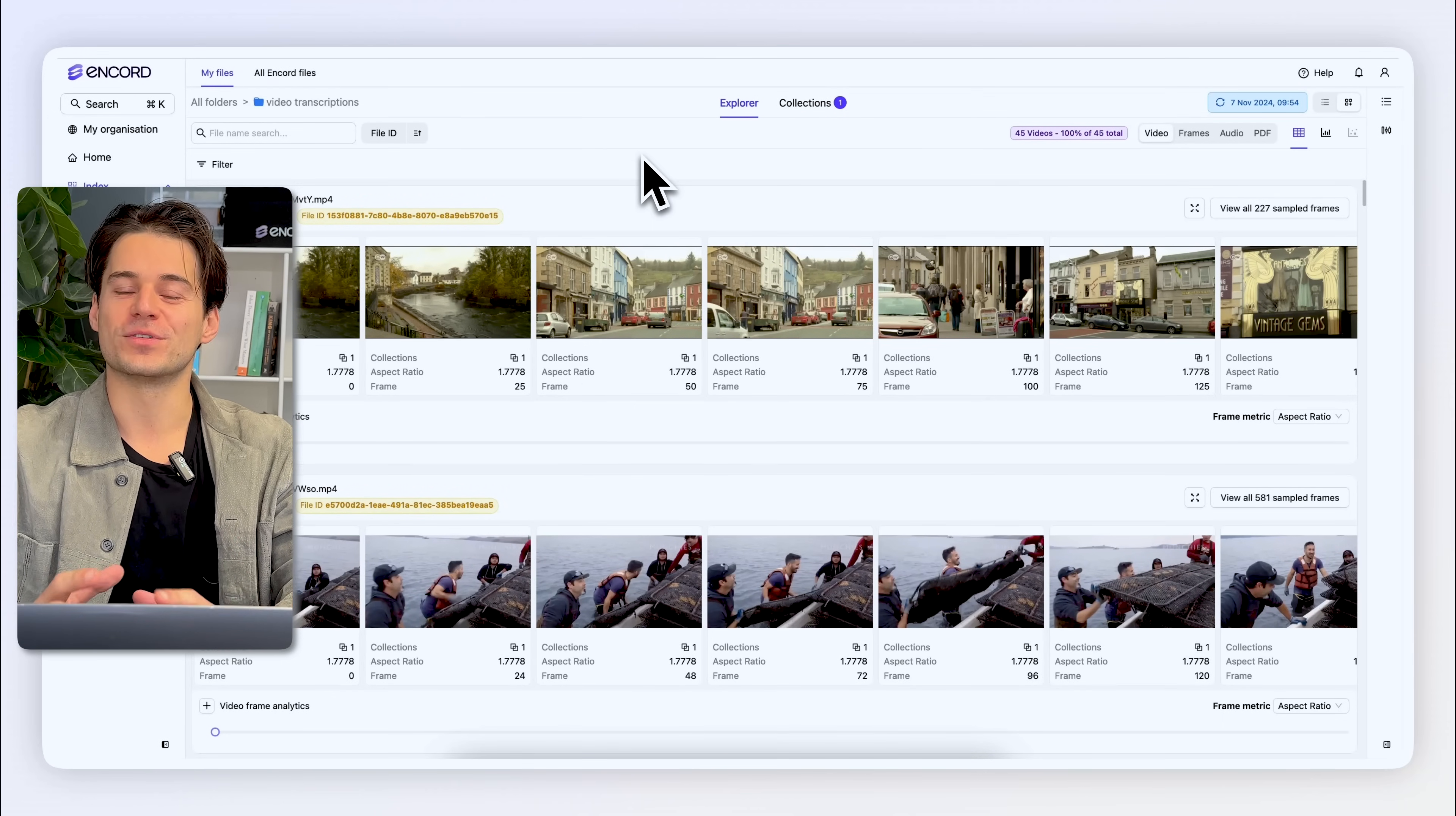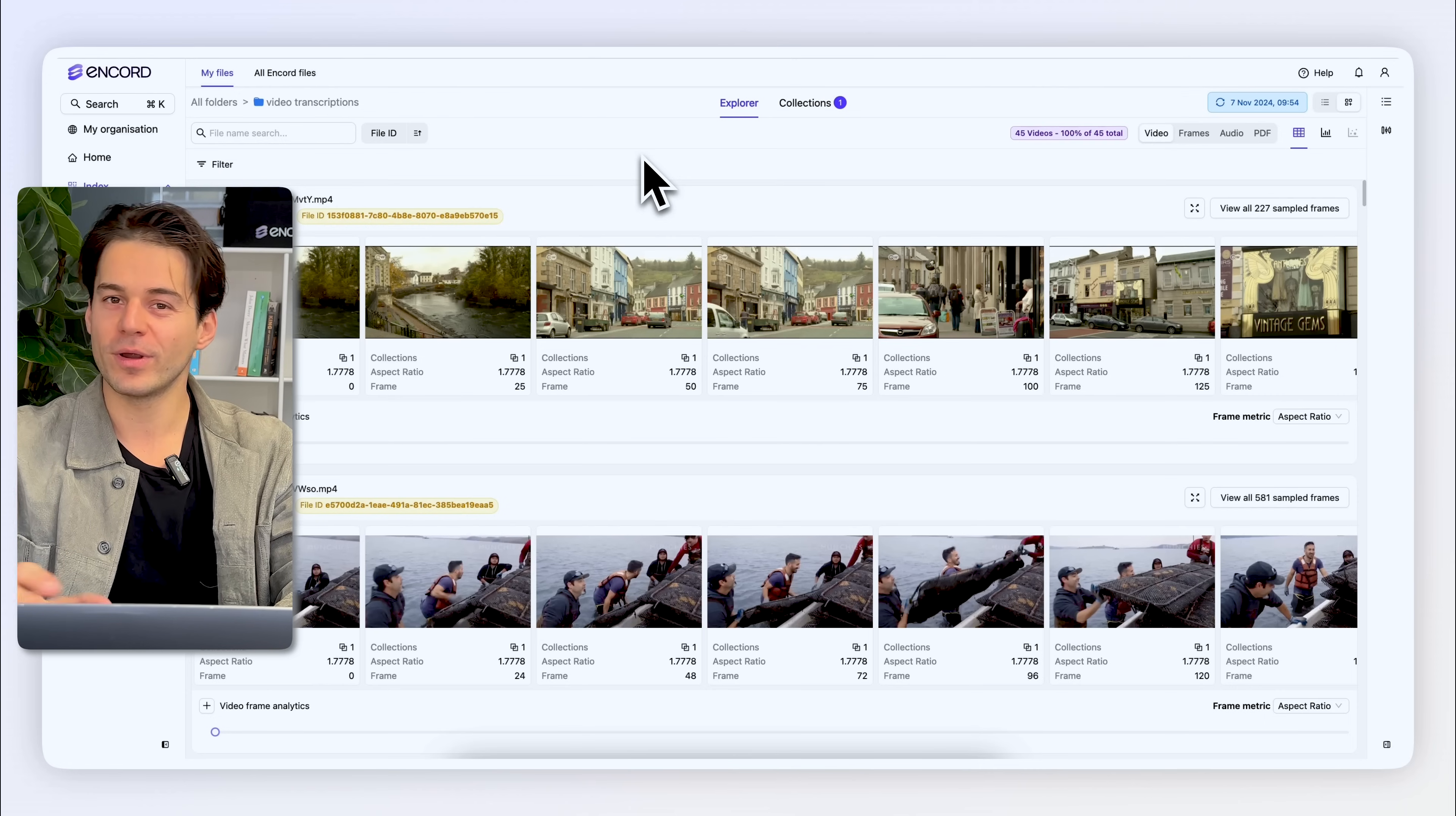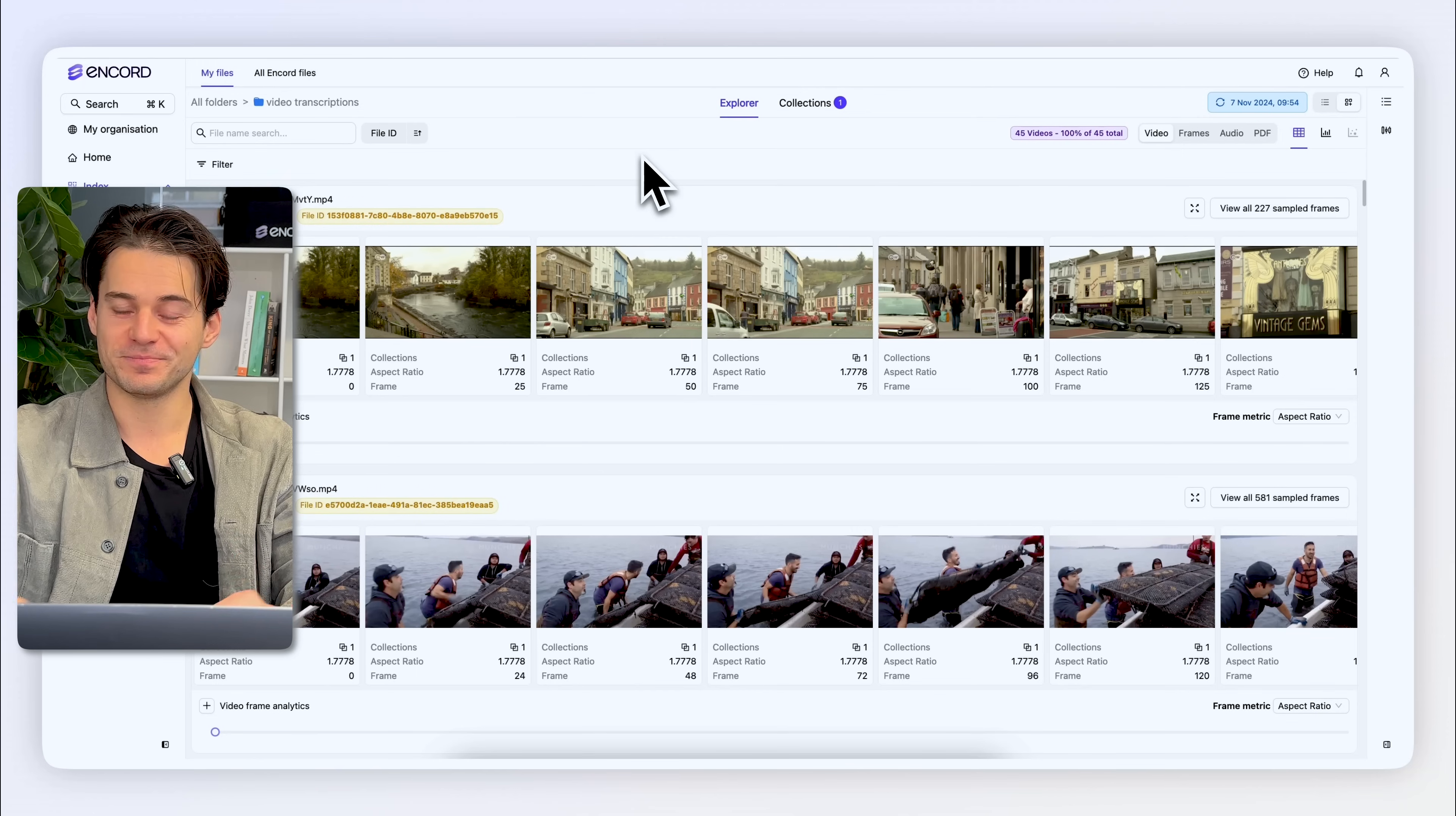In this part of the platform, we have oversight across all of our data, and that gives us the opportunity to explore and query that data across our various modalities.